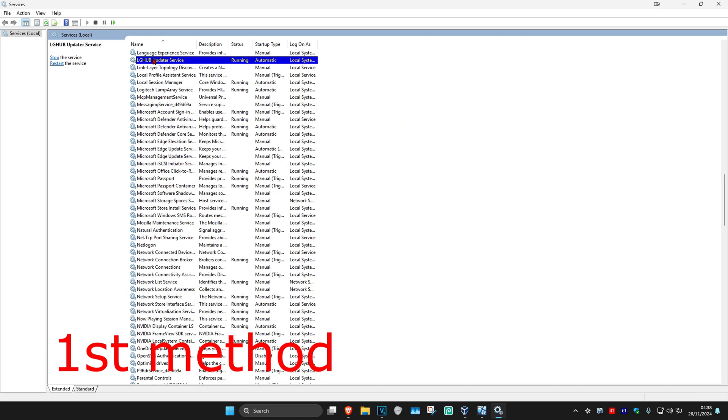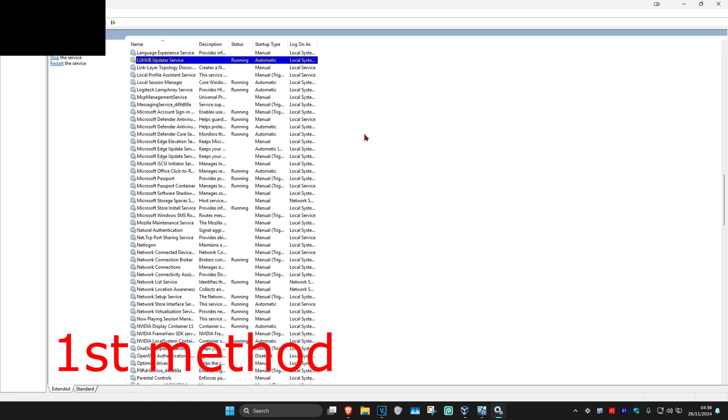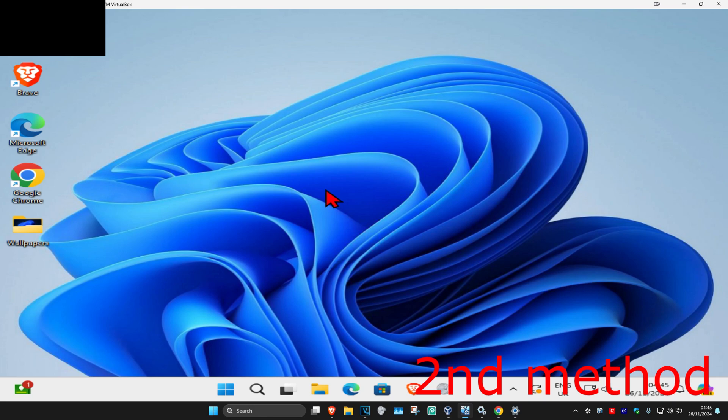Now, just right-click on it again and then click on restart the service. Once you restart the service, just open up G-Hub again. That should now fix your problem.